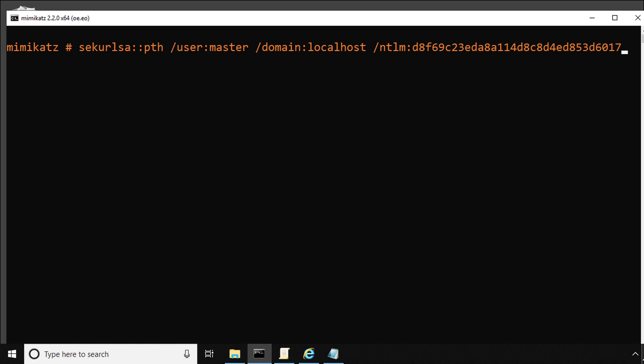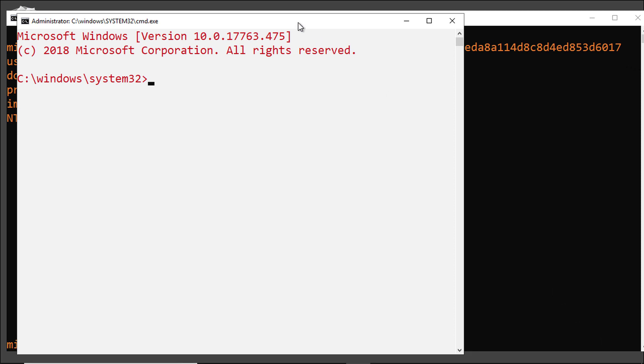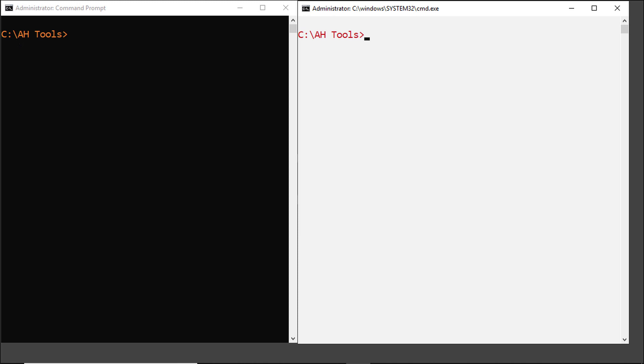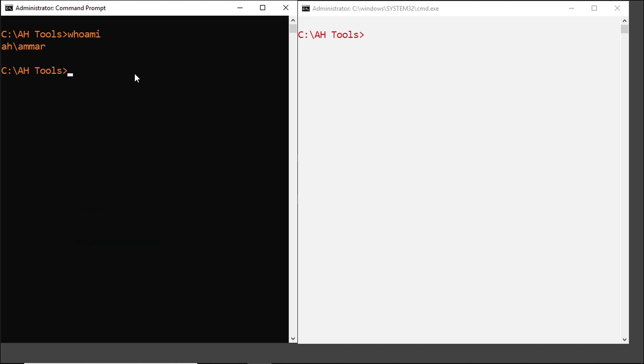You can see the full command I use in Mimikatz. I type sekurlsa, then the username as master, the domain name as localhost since this is a local account, and the NTLM hash I got earlier in my notepad. Now you can see I got a new functioning command prompt window. Let me put both windows next to each other. The left side window is running under my account Hammar and the right side window is running under the built-in admin account.